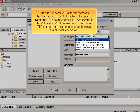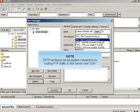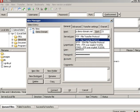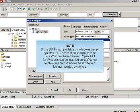However, the rest are encrypted. SFTP achieves an encrypted connection by routing FTP traffic to the server over SSH. Since SSH is not available on Windows-based systems,